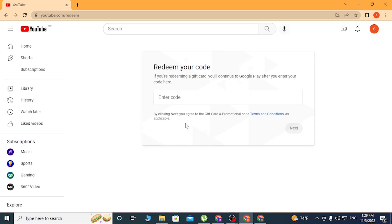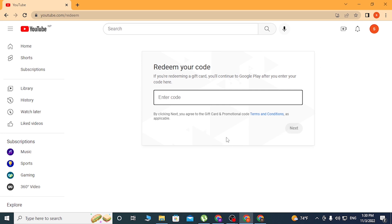Here you can enter your YouTube Premium code over here. After that, click on Next and you'll be able to redeem the monetary value of that code on your account. And there you go guys, this is how you redeem your YouTube Premium code on your computer.